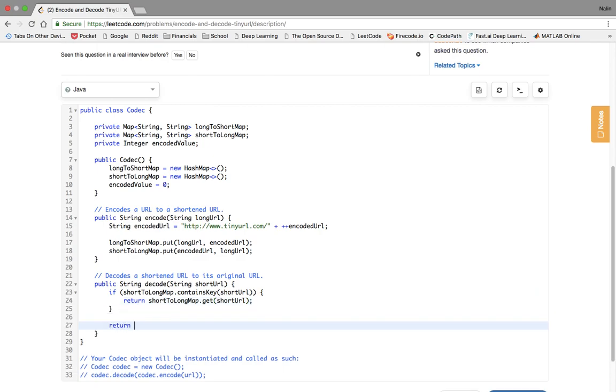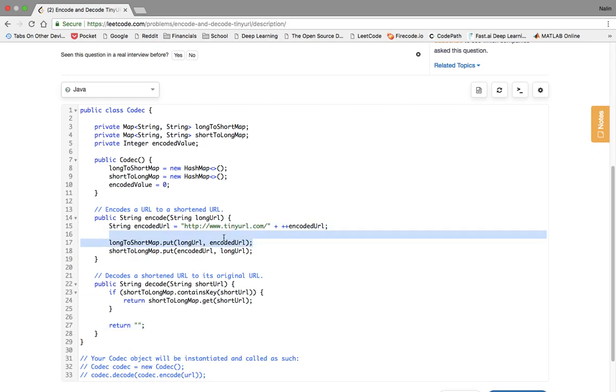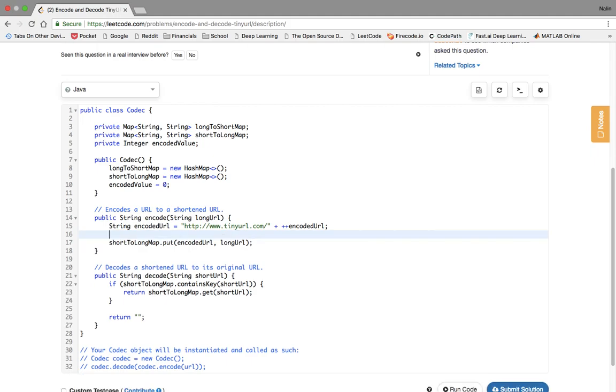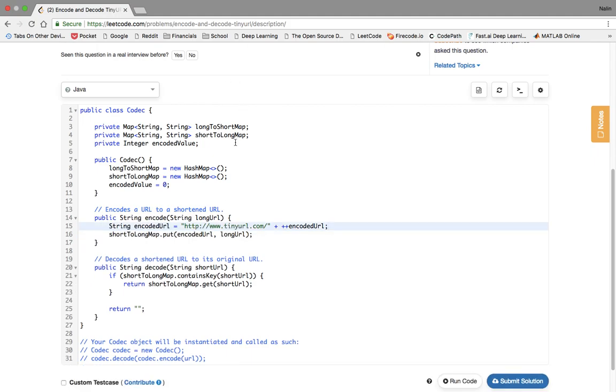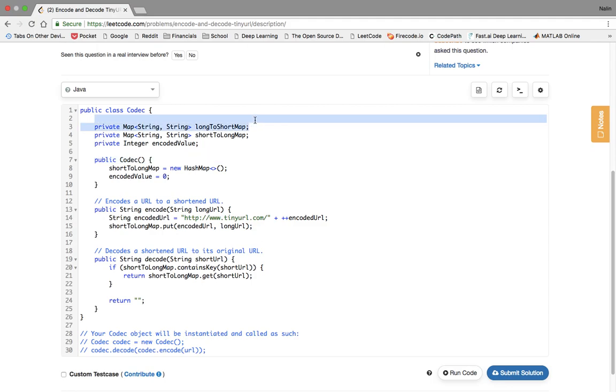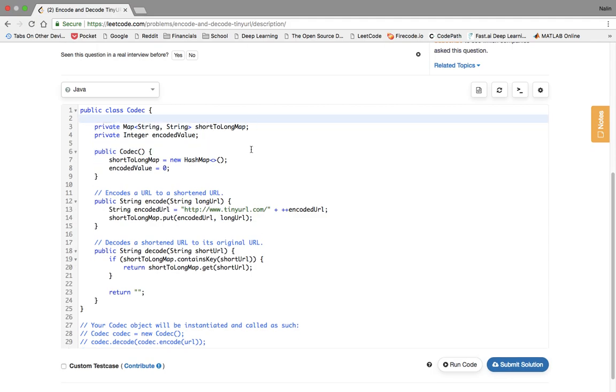The reason why I was a little slow there is because I was realizing we actually don't need two maps, we just need the short to long map, because we're not really doing a look up here. We're not looking anything up in this map ever. At least it seems that way. I'll go ahead and remove that, remove that, and remove that.